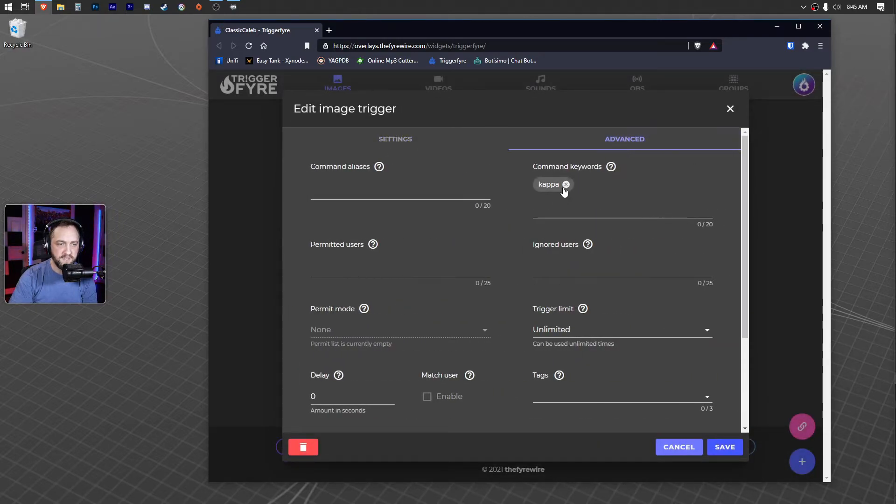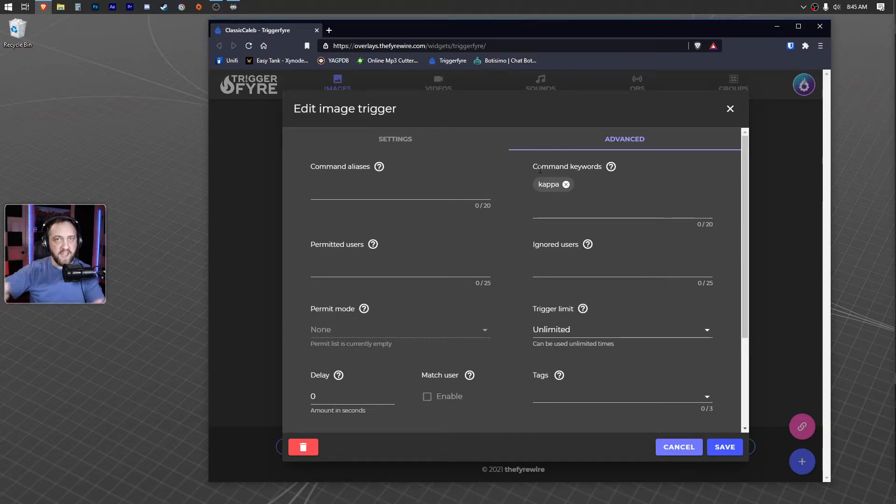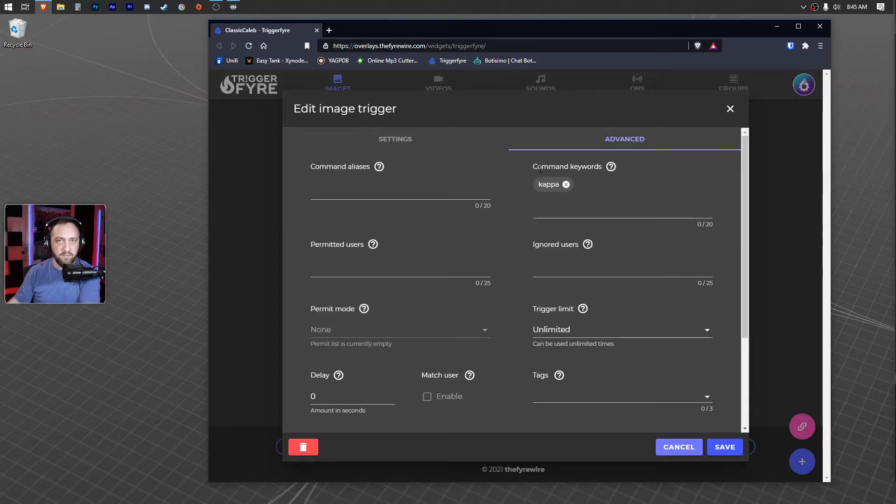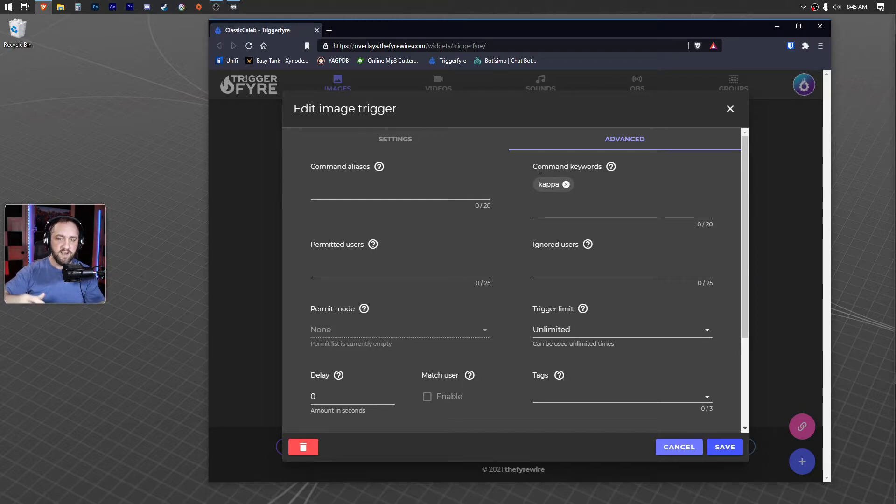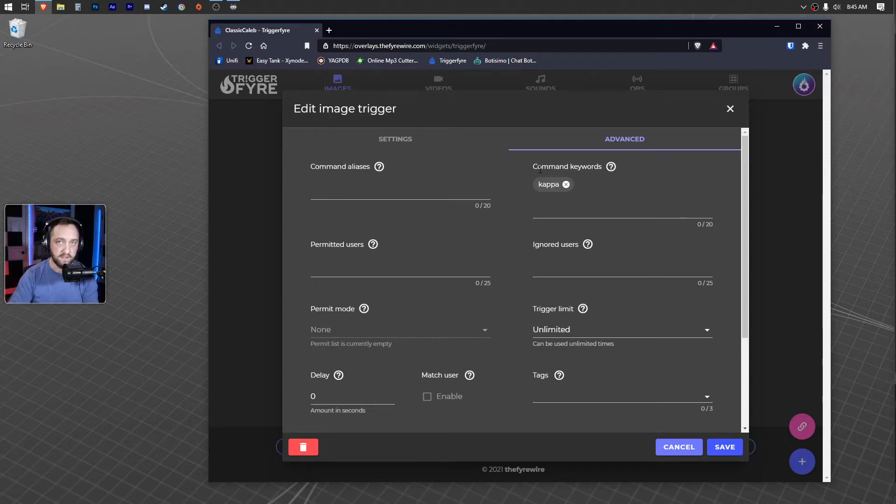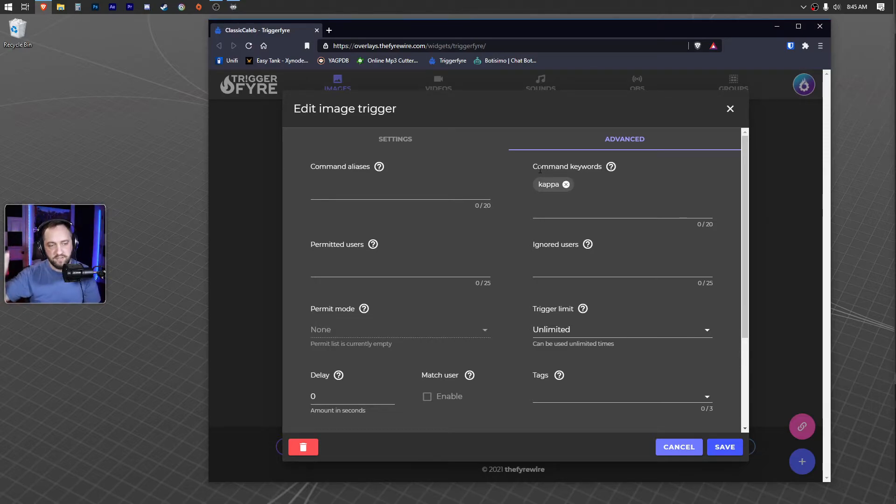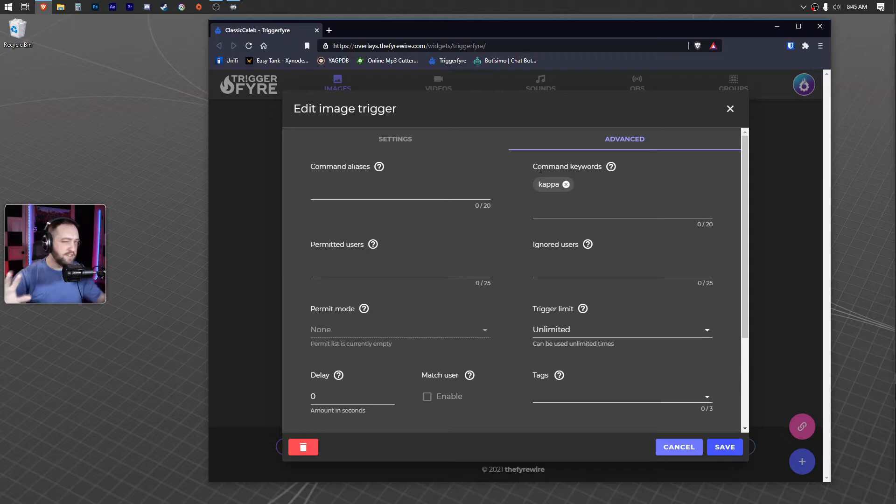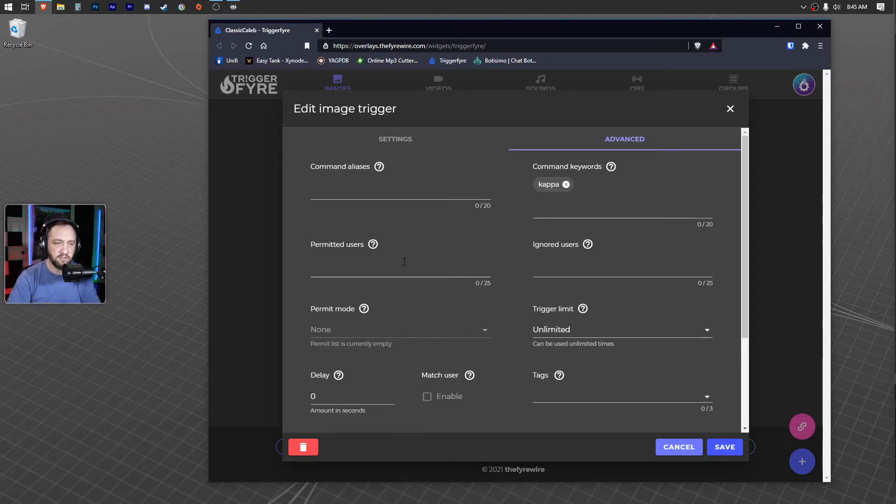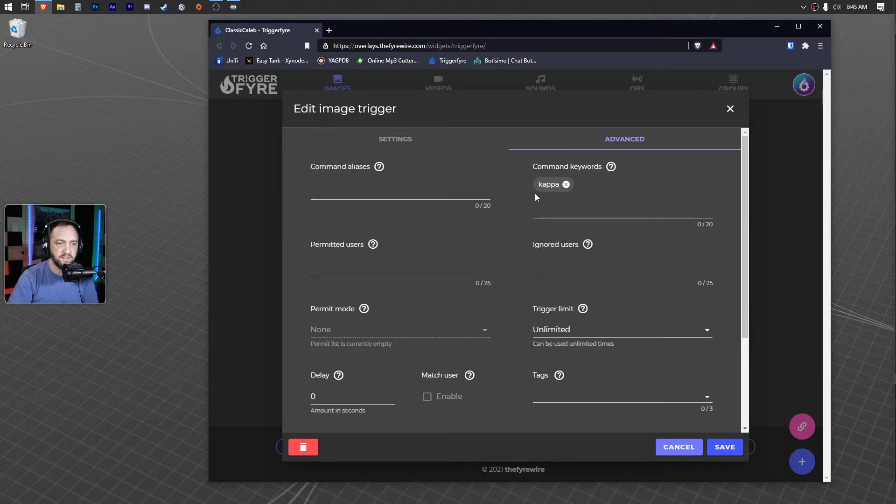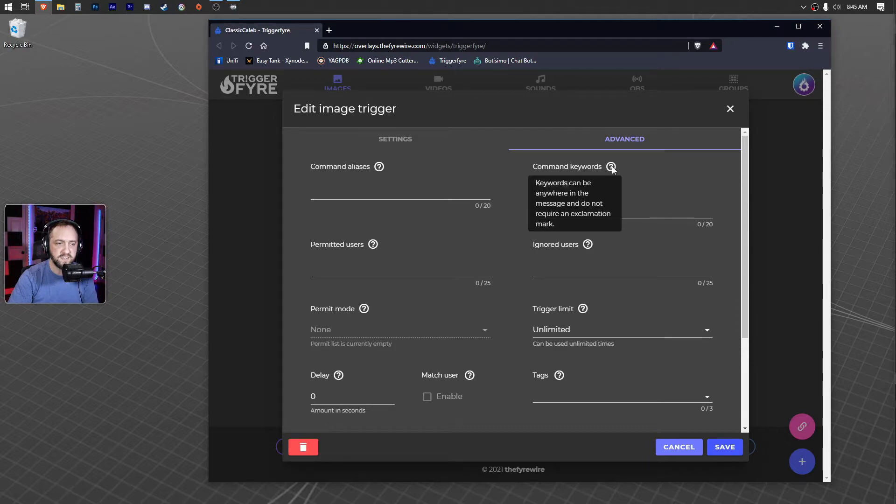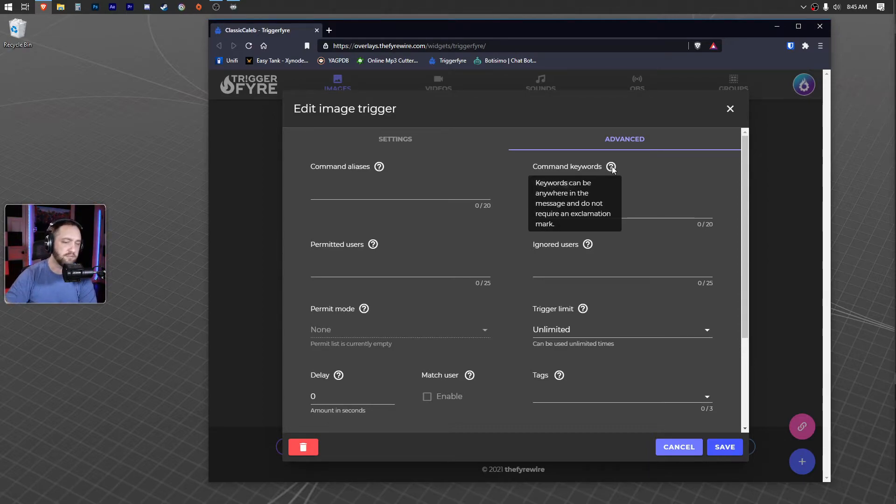So in my advanced I have 'kappa,' so when anyone says anything or even uses a Kappa emoji in chat—because that's what happens whenever they use Kappa on Twitch, it actually types that out in the back end as 'Kappa'—it sees that. So when they use that, it triggers that. So this is just one use case. You can dig down and get way more creative. I just wanted to make sure people really knew about this one right here: command keywords. I think it's really huge. And just like I said, keywords can be anywhere in the message and they don't require an exclamation mark.